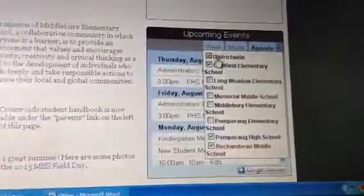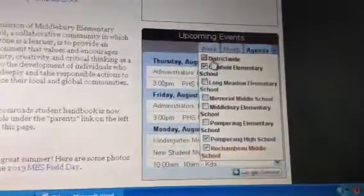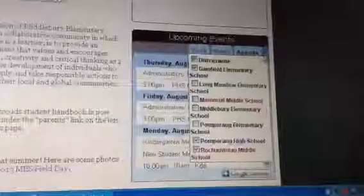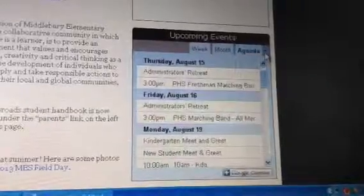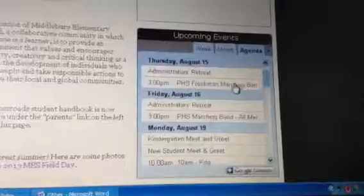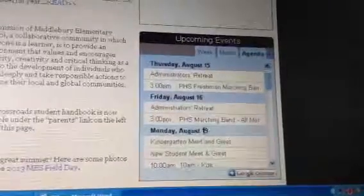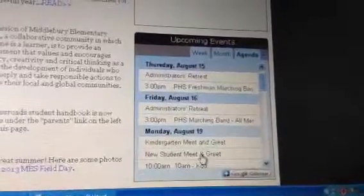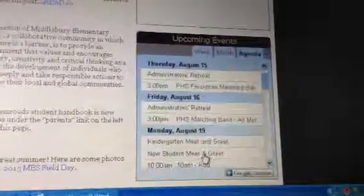To finish, click the triangle again. Now you will be able to see just the events from those schools that you kept selected.